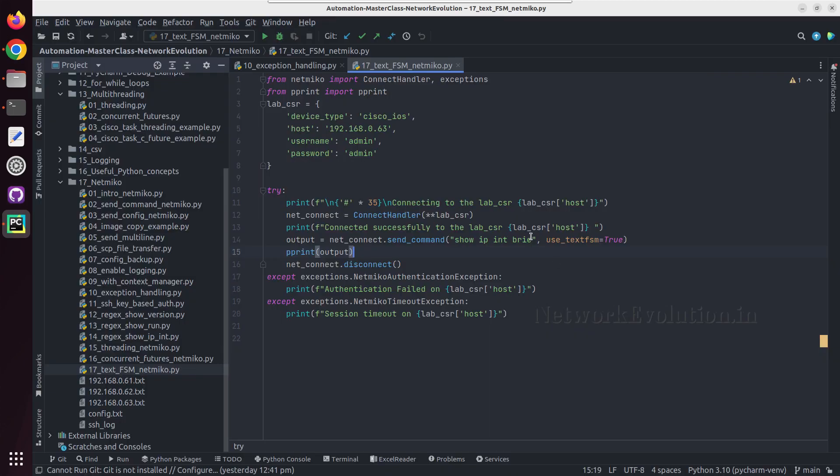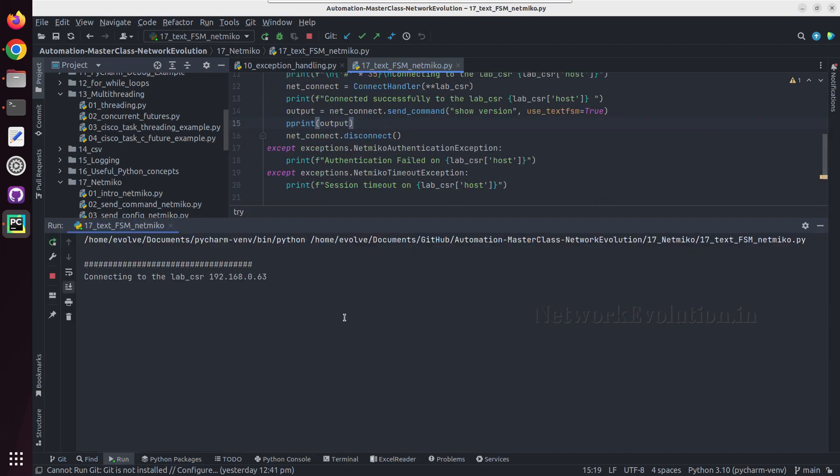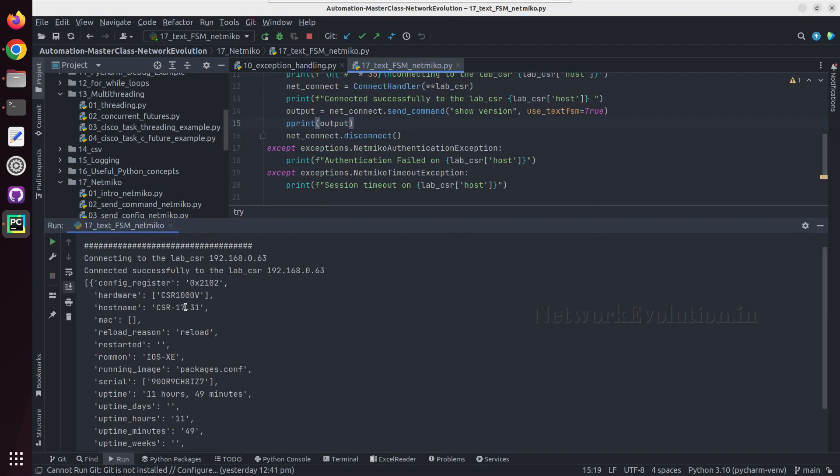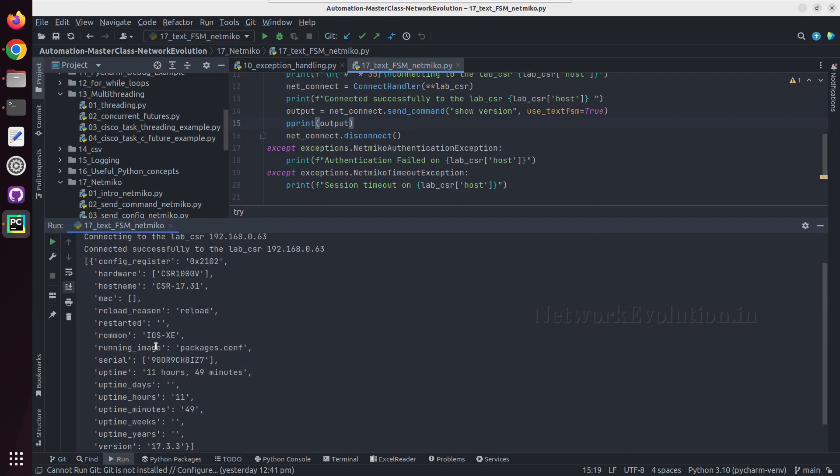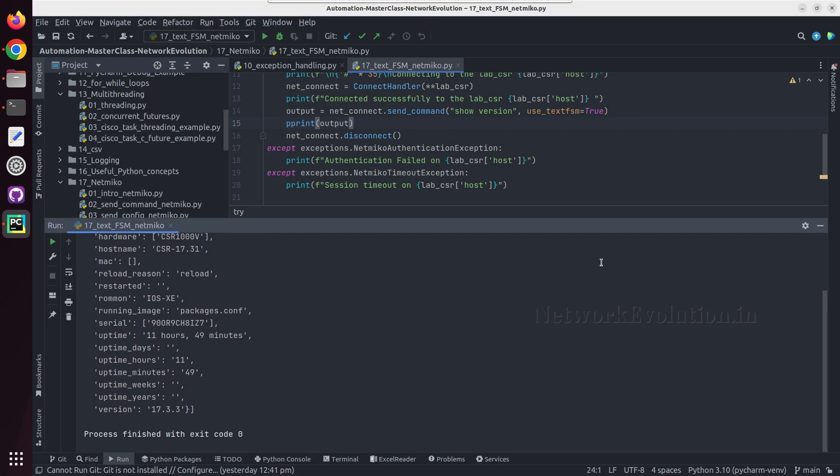For example, here if you give show version, we will be getting the parsed output of show version here.